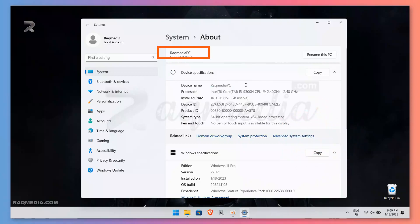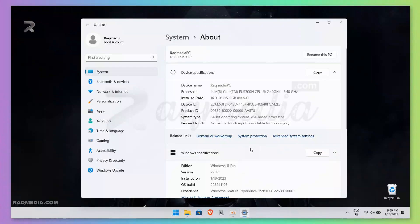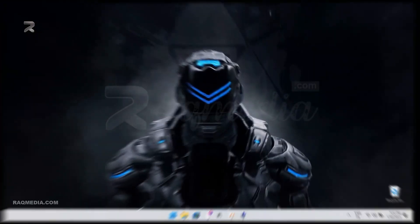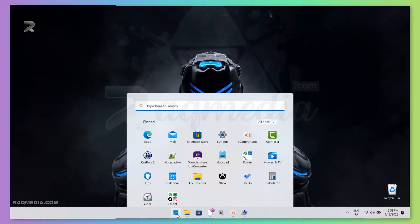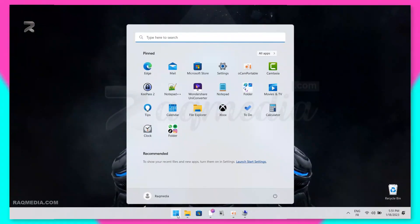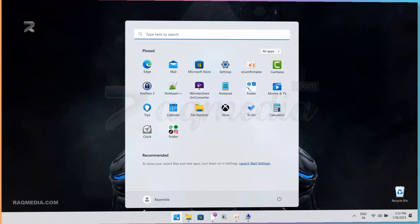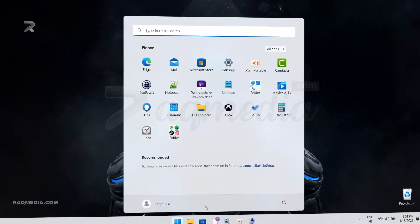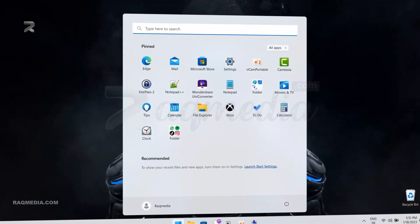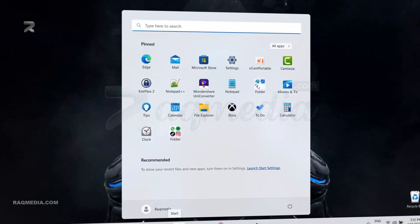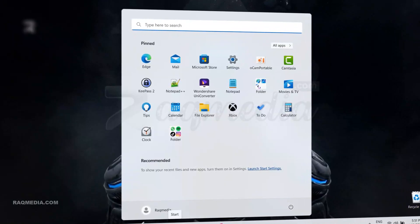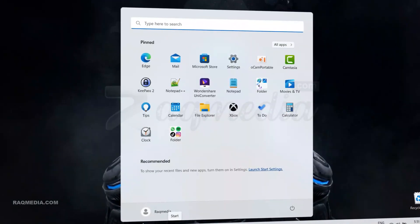Now you have a newly renamed PC. I hope you find it helpful and informative in customizing your Windows 11 experience. If you have any questions or need further assistance, feel free to leave a comment below — I'll be happy to help. Until next tutorial, keep exploring, keep learning, and keep enjoying the incredible world of technology. Your host, Zidine — peace.